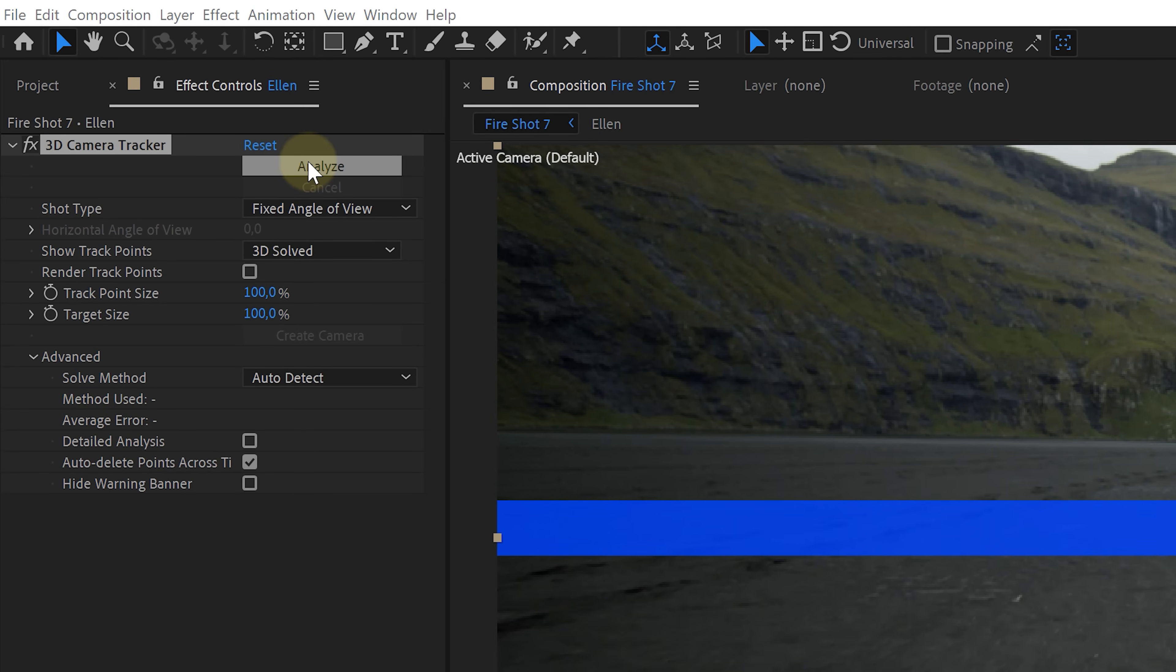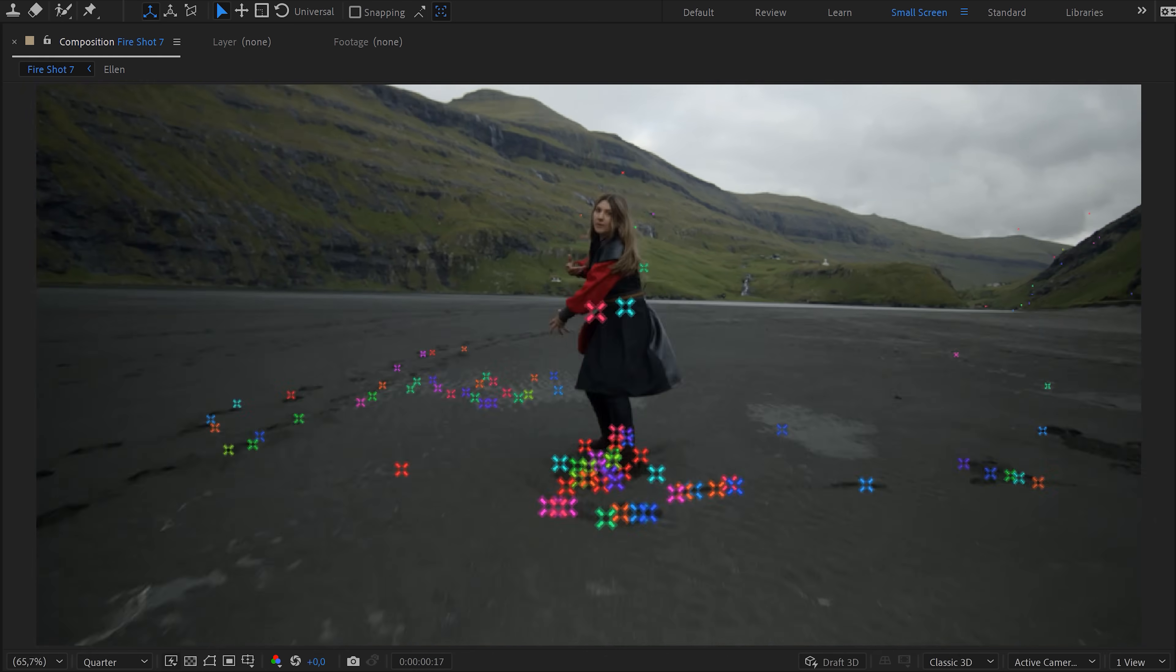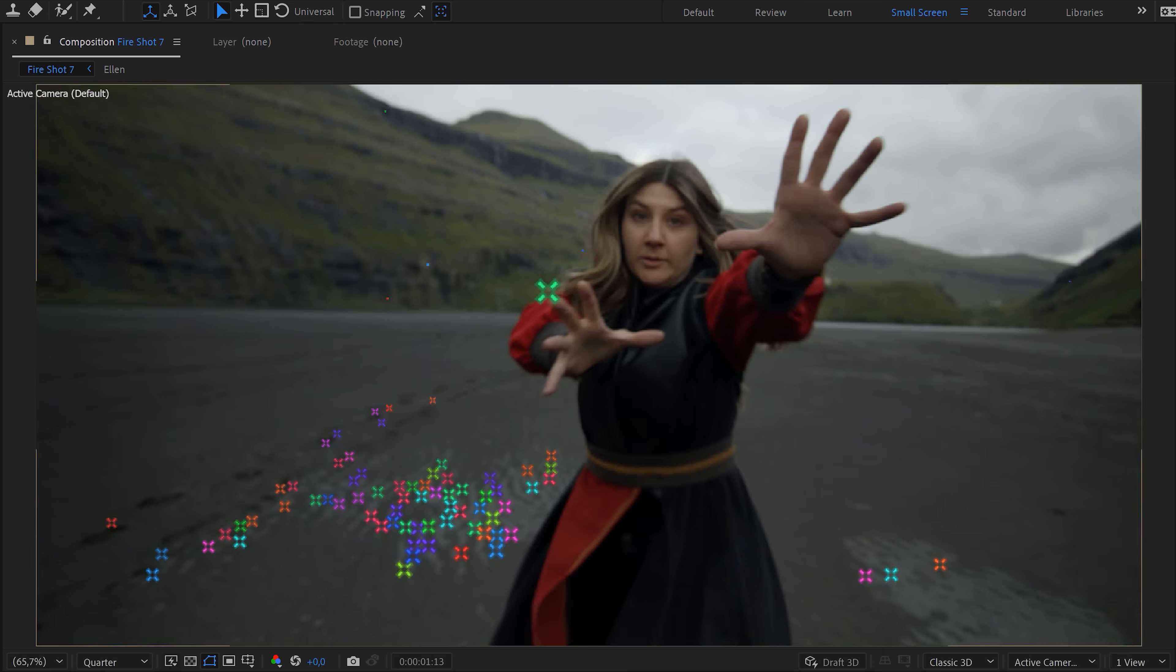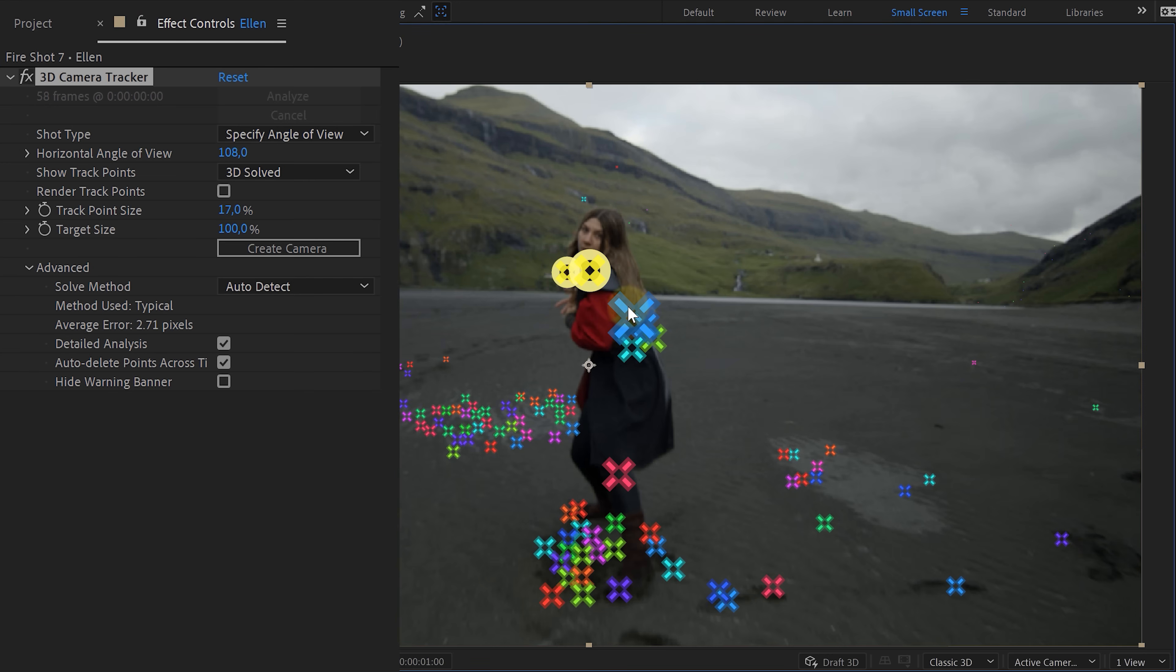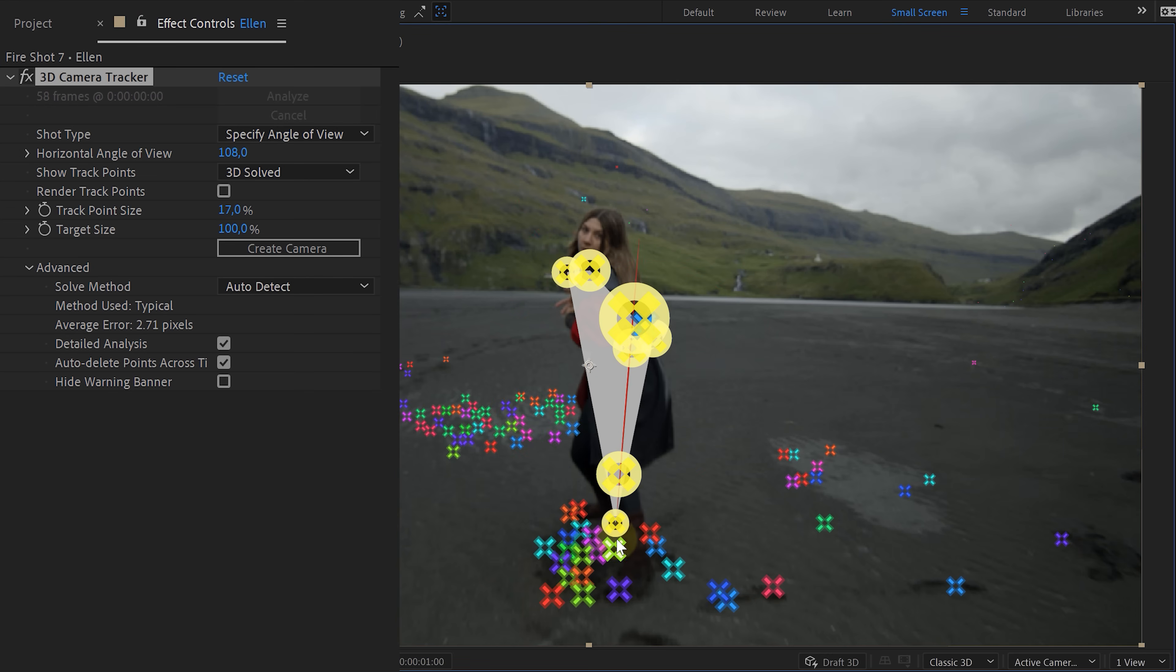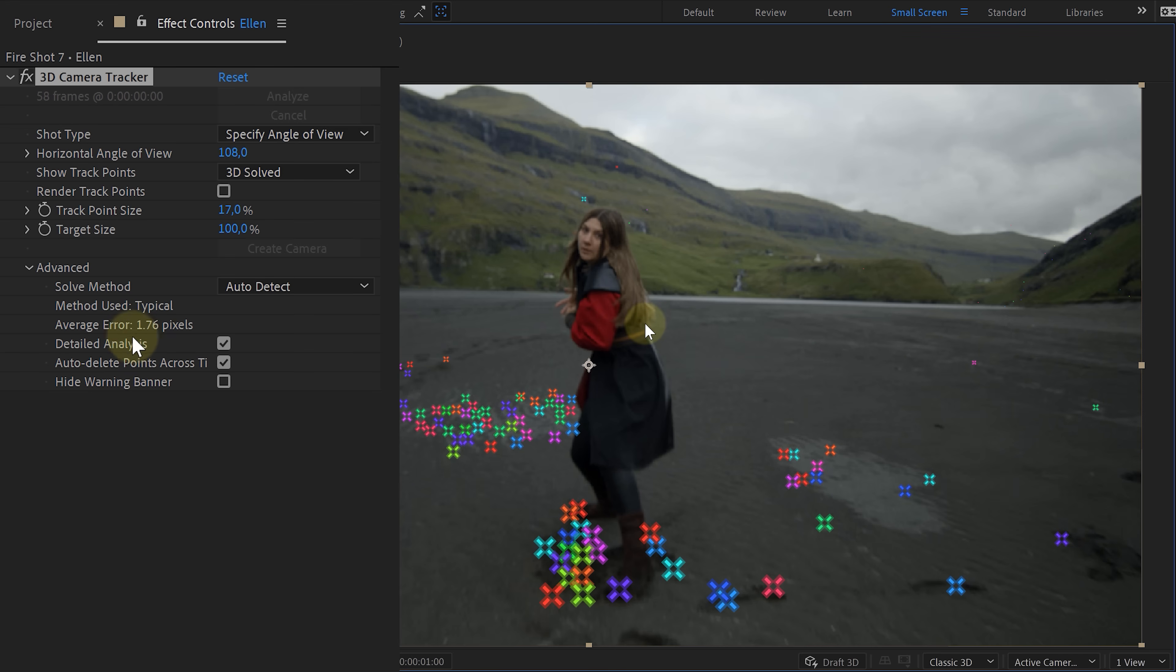Now let's say you do a tracking with a moving person in the shot. After tracking is done, you can see how good the tracking is with the average error number. And as you can see, it can be better. You can delete the tracking markers on your moving talent. Simply select them and hit delete. This will let After Effects know that it can ignore that part of the scene, making the tracking most of the time better.